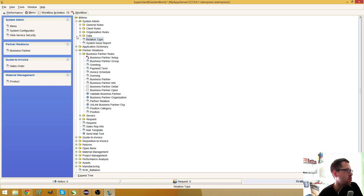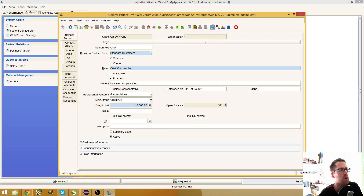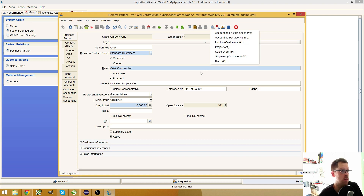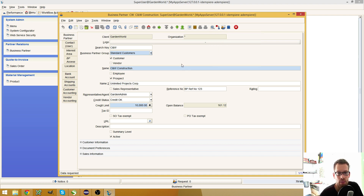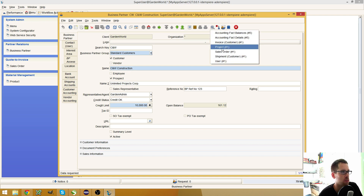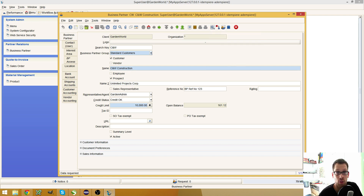You saw how you can create another target in the Zoom Across button via the application dictionary and it was really easy. In the SQL you can even use joins to join over different tables and make your selection there — this is really powerful to get information about where an entry is used. I hope this video helps, and if so, please leave me a comment or give me a thumbs up. I'll see you in the next video. Thanks for watching!